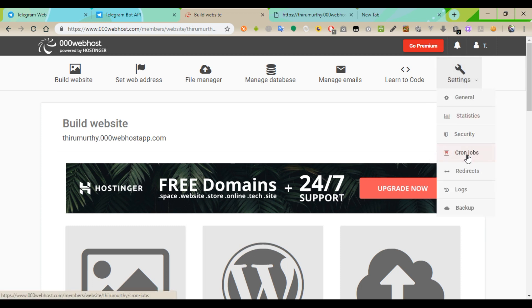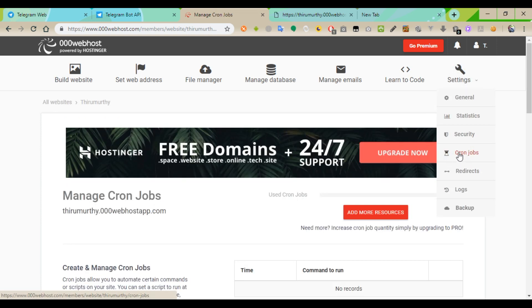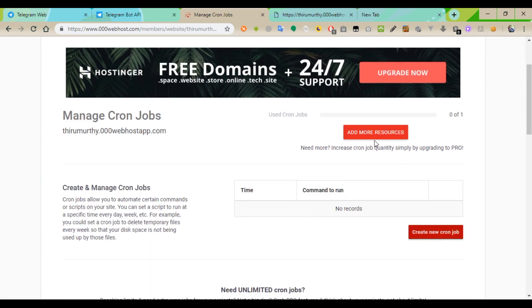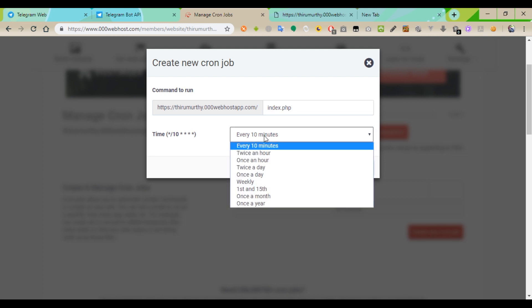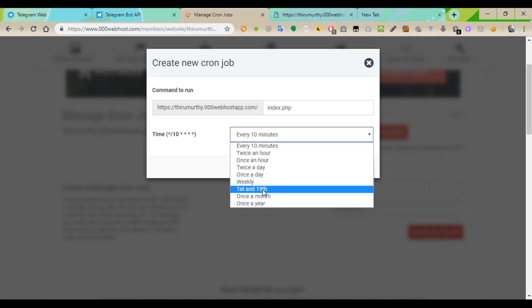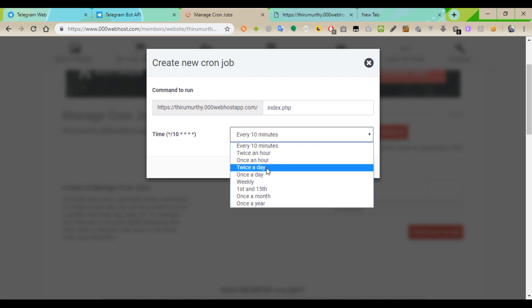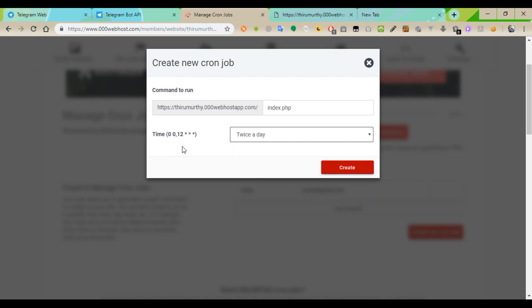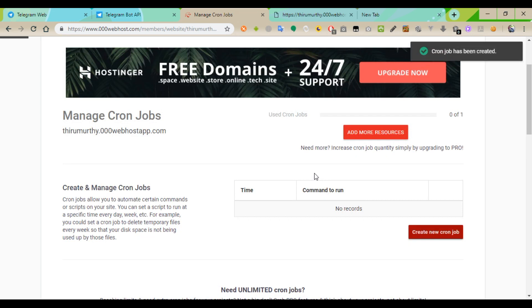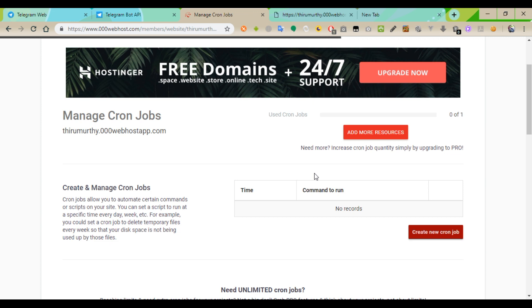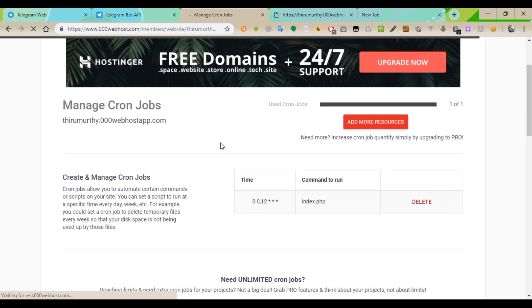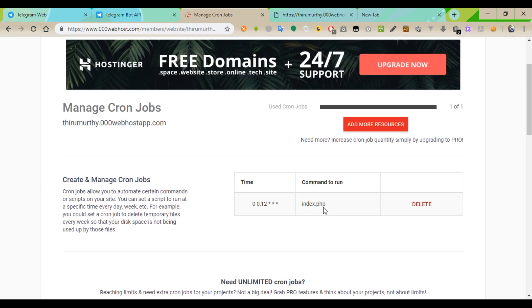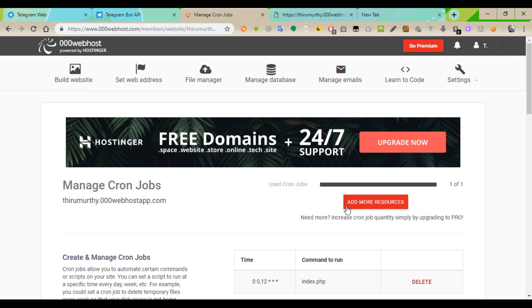For automatic automation, I need to add the index.php here. It will run every time when we mention the time. I am going to mention twice a day, so the job will be run every day two times. In 000webhost free account, you can only do two times. This is the new cron job which automatically runs every 12 hours.